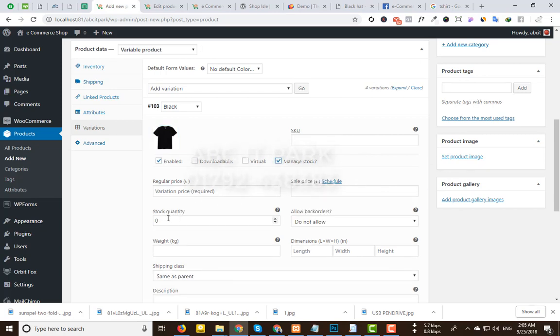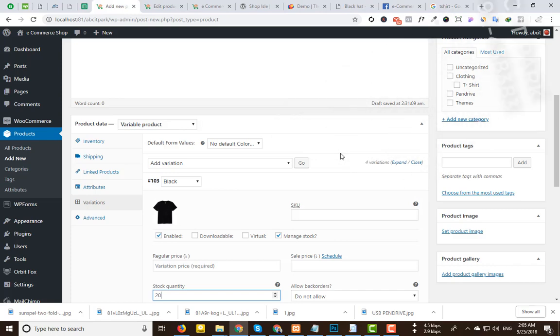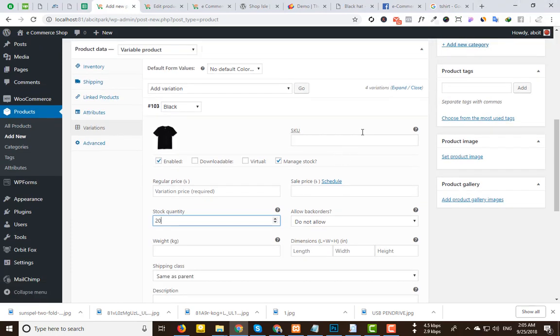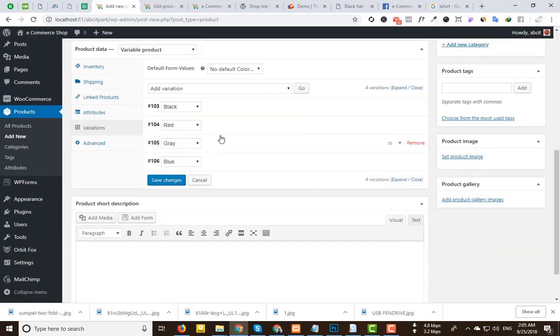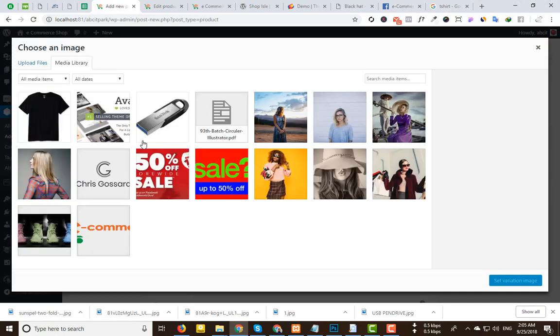I am working at the top. I will go and choose the image for the variation.